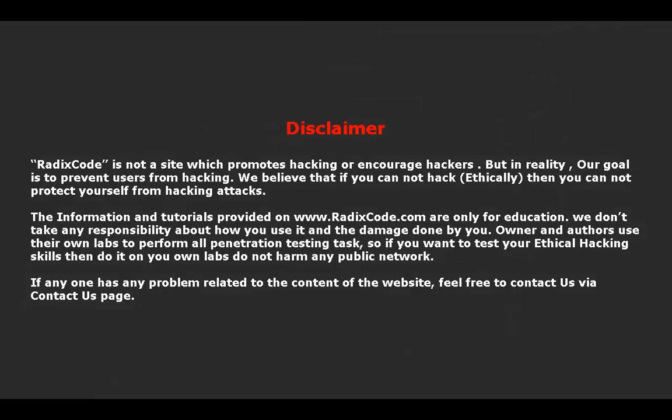Rediscord is not a website which promotes hacking or encourages hackers. In reality, our goal is to prevent users from hacking. We believe that if you cannot hack ethically, then you cannot protect yourself from hackers. The information and tutorials provided on rediscord.com are only for education. We don't take any responsibility about how you use it and the damage done by you.